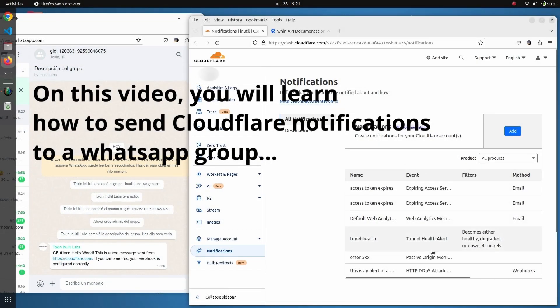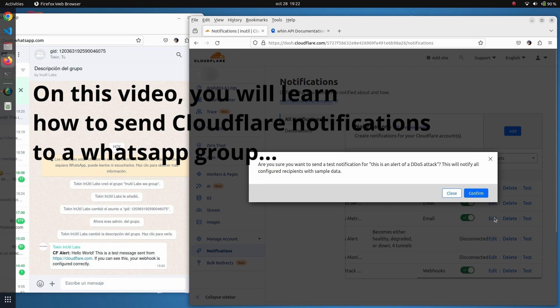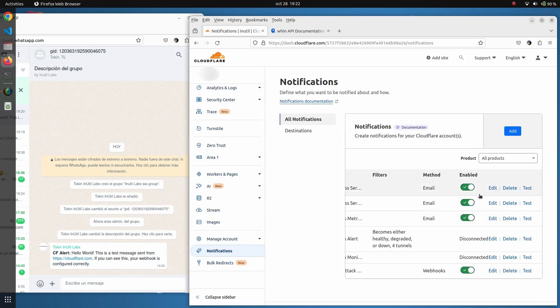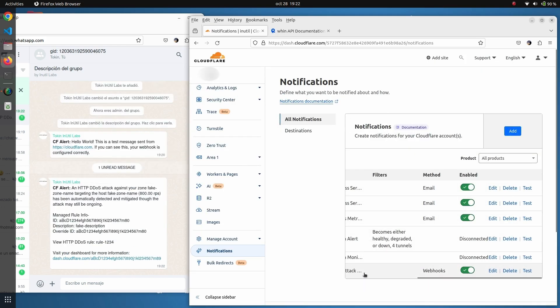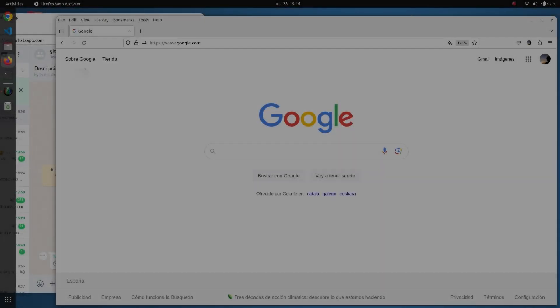Hello, in this video you will learn how to send Cloudflare notifications to a WhatsApp group. In this short demo you will be able to test how to get notifications coming directly from Cloudflare into your WhatsApp group.